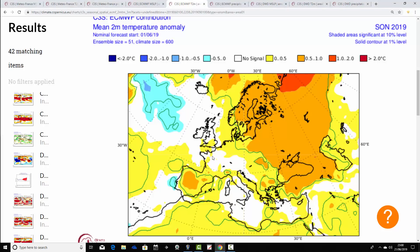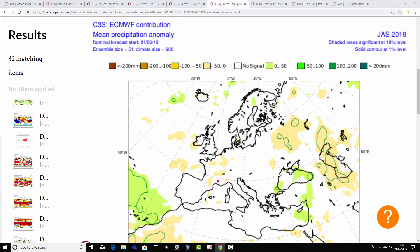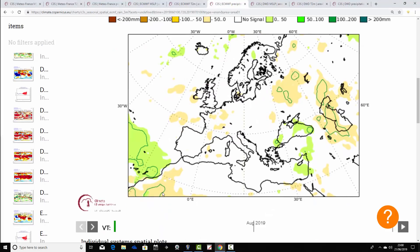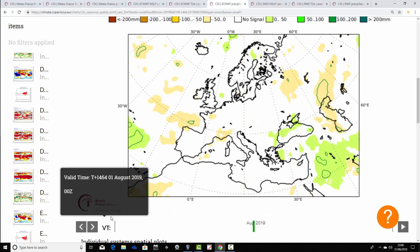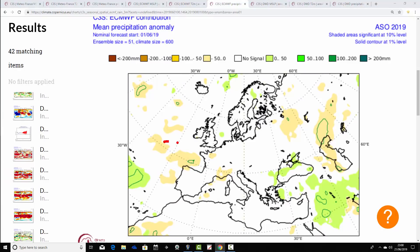For autumn 2019 — September-October-November — the warmest temperature anomalies are in the east, from Scandinavia down towards the Black Sea. Central and western areas are close to average or just a little bit above. Precipitation anomalies for July-August-September are very close to average with really weak signals — possibly a little bit drier in western Europe, as you'd expect with high pressure centered over the UK.